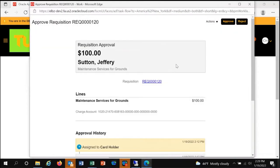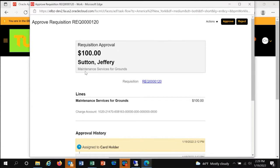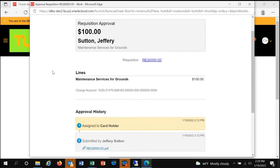When you click the requisition number, you will see a screen giving you an overview of the requested requisition items. In this case, $100 for maintenance services for grounds was requested by Jeffrey Sutton.